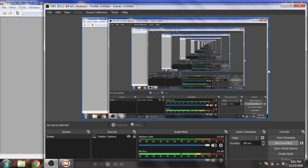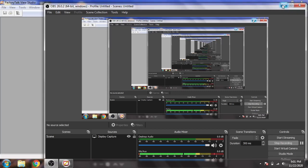Assalamu alaikum, welcome back my friends to my second tutorial of Factory Talk View ME. I'm going to show you how to create a new project and how to download it to your HMI or upload from an HMI.